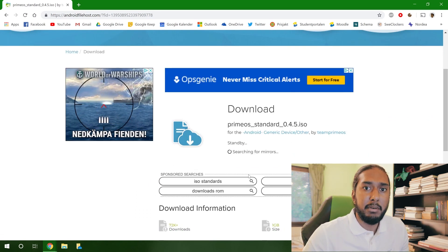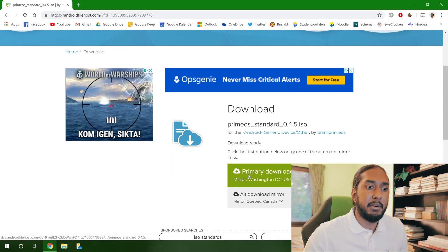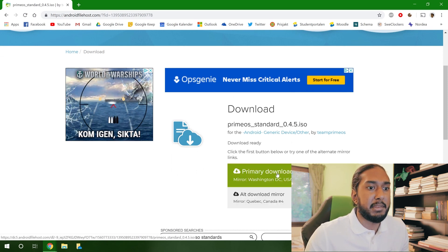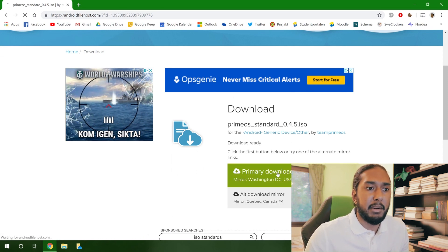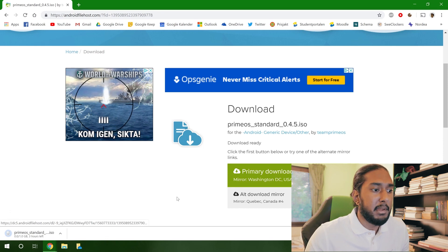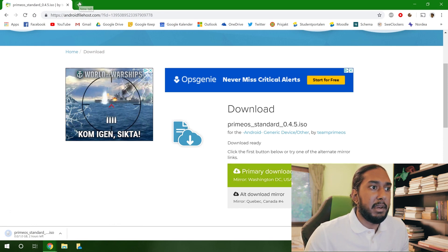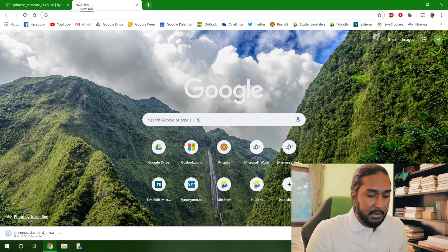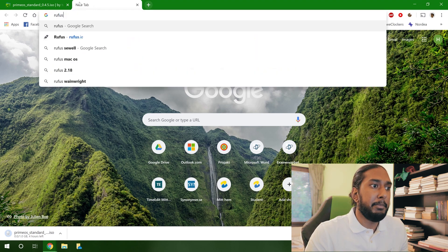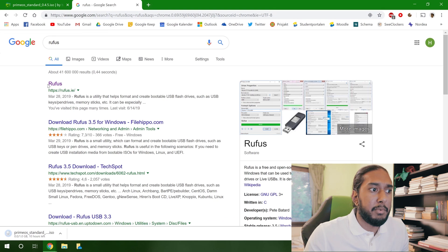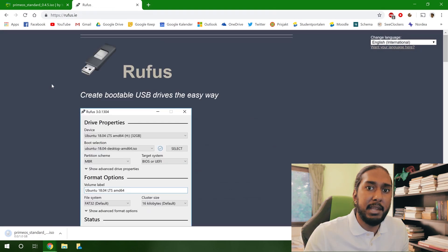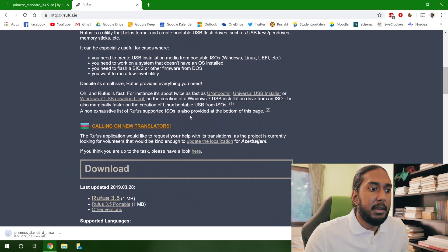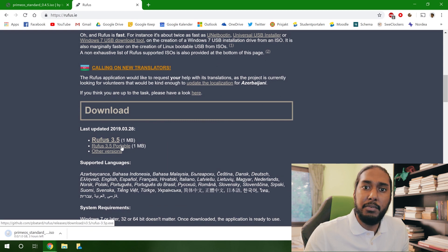It's searching for mirrors, so let's wait here. Now we can just press the primary here, it doesn't matter. And the download has begun. Now we can go ahead and enter a new tab and put Rufus in here. We're going to download Rufus here to create a bootable USB device.